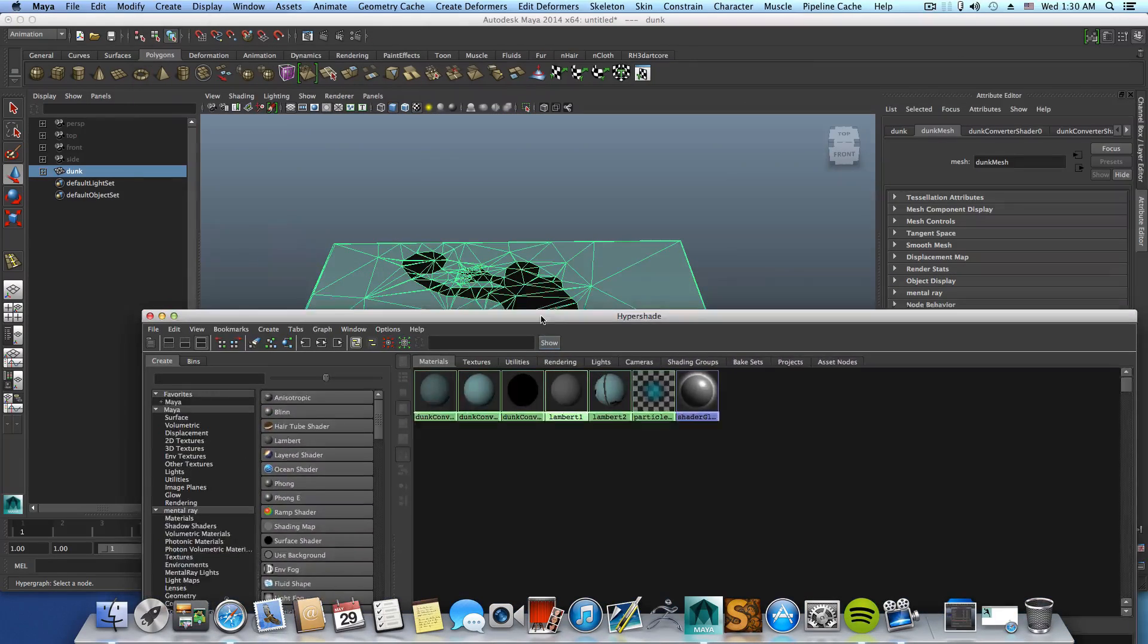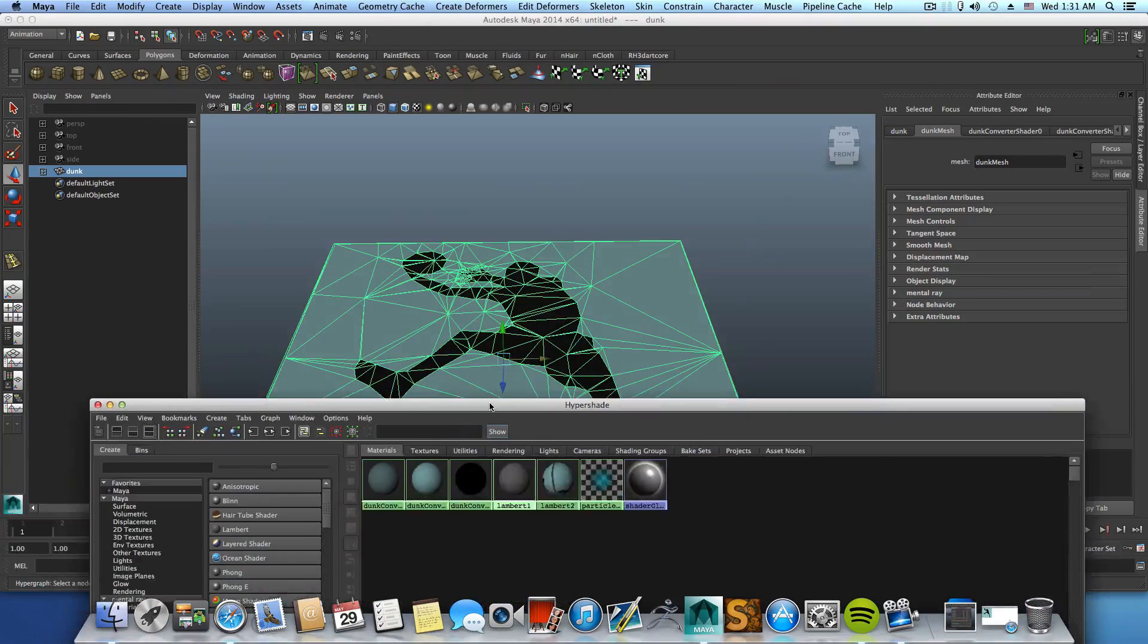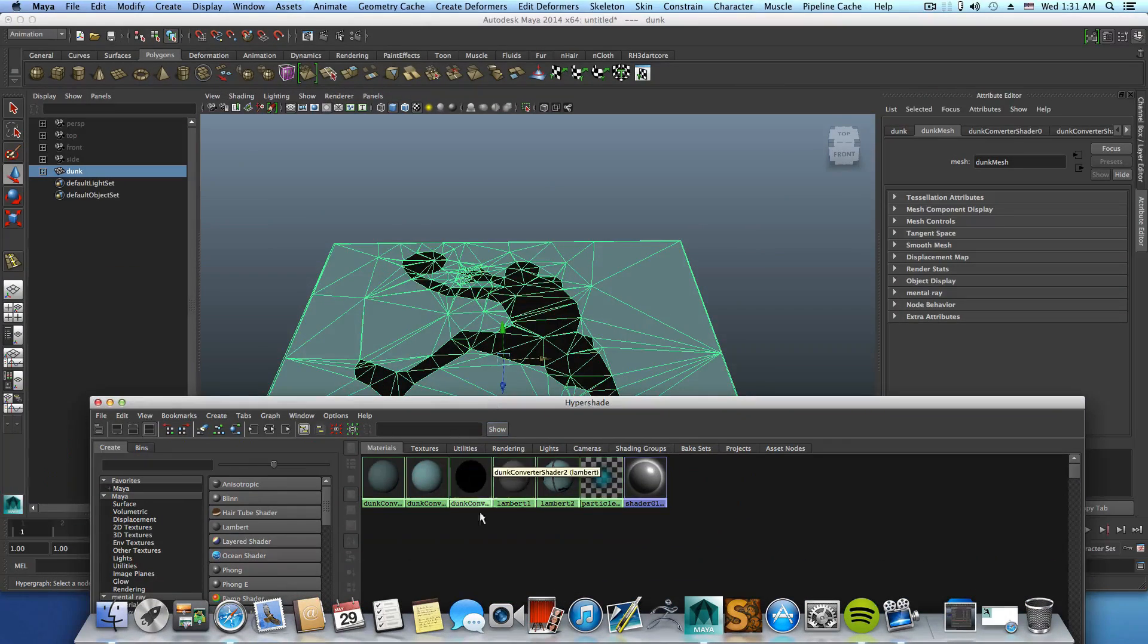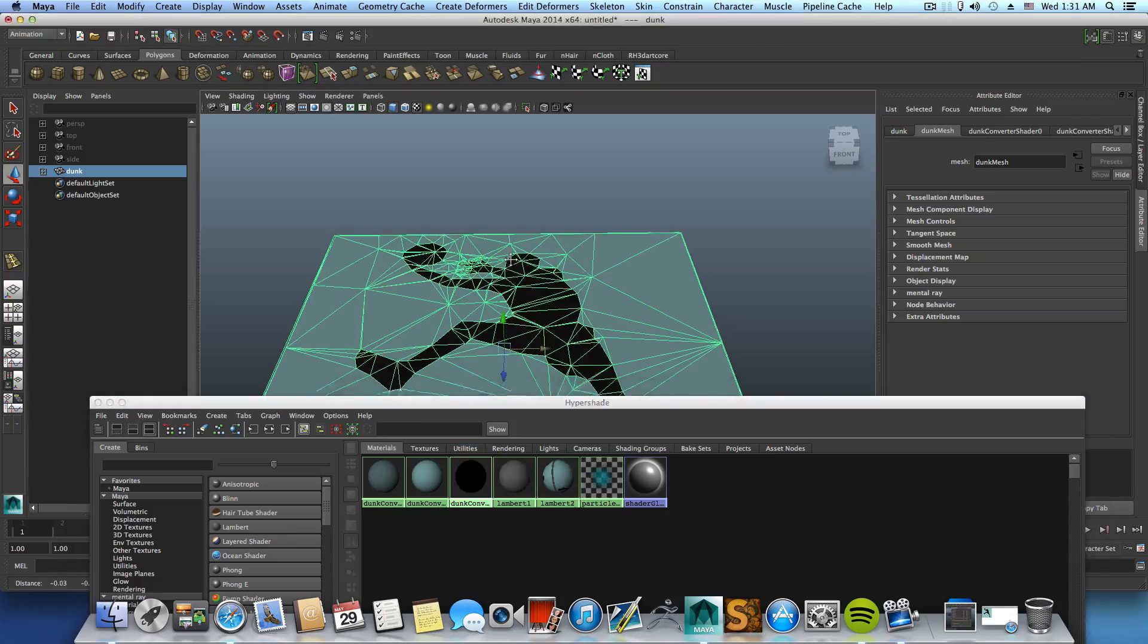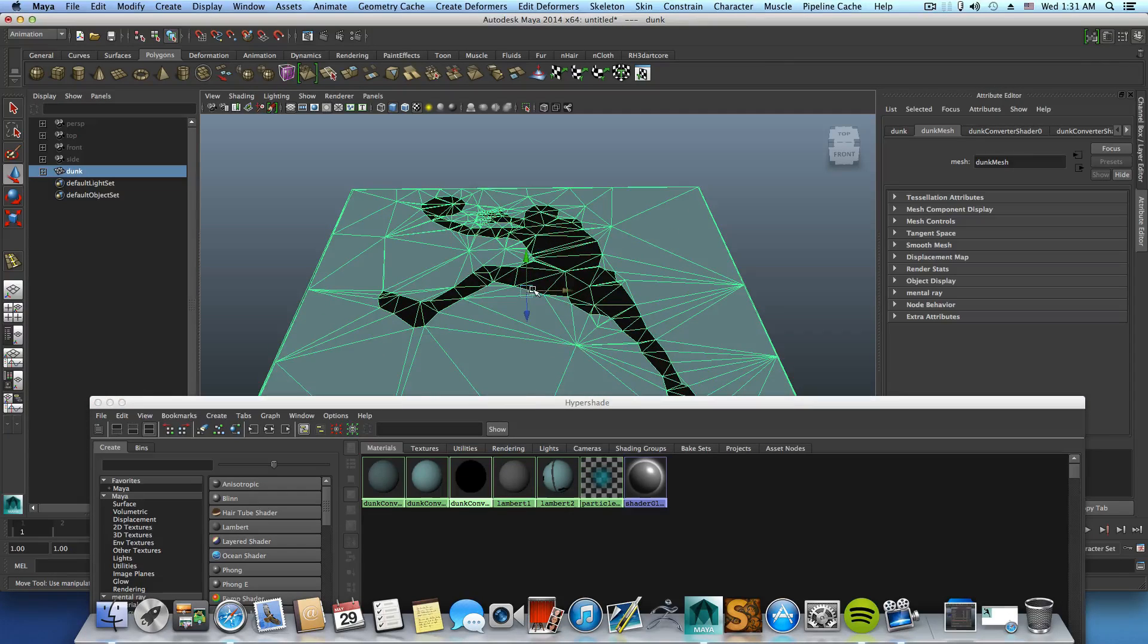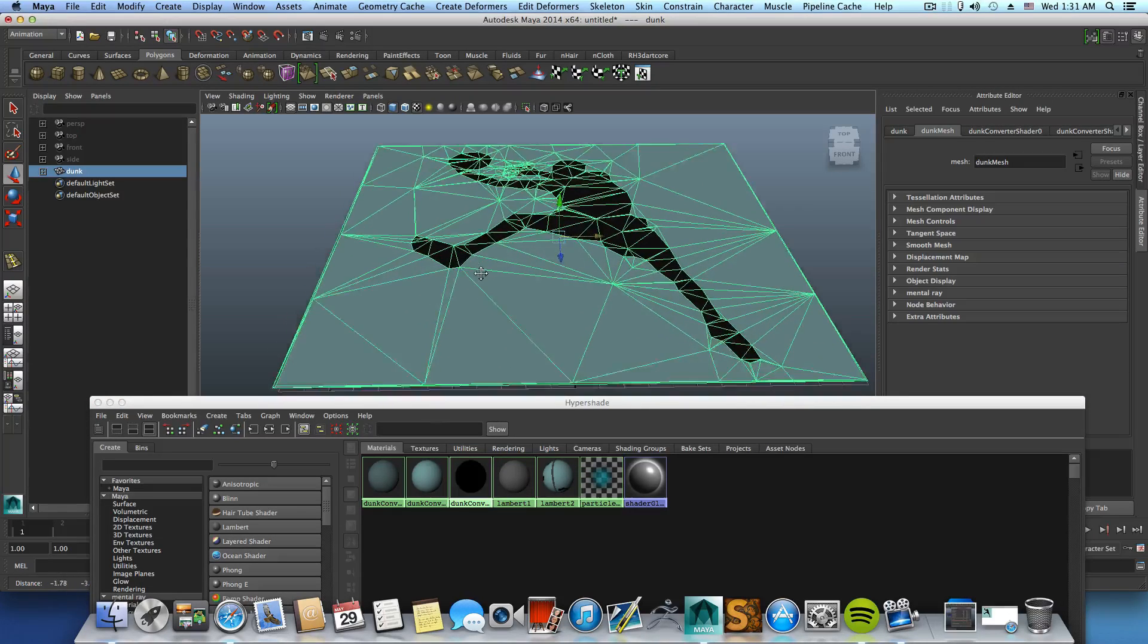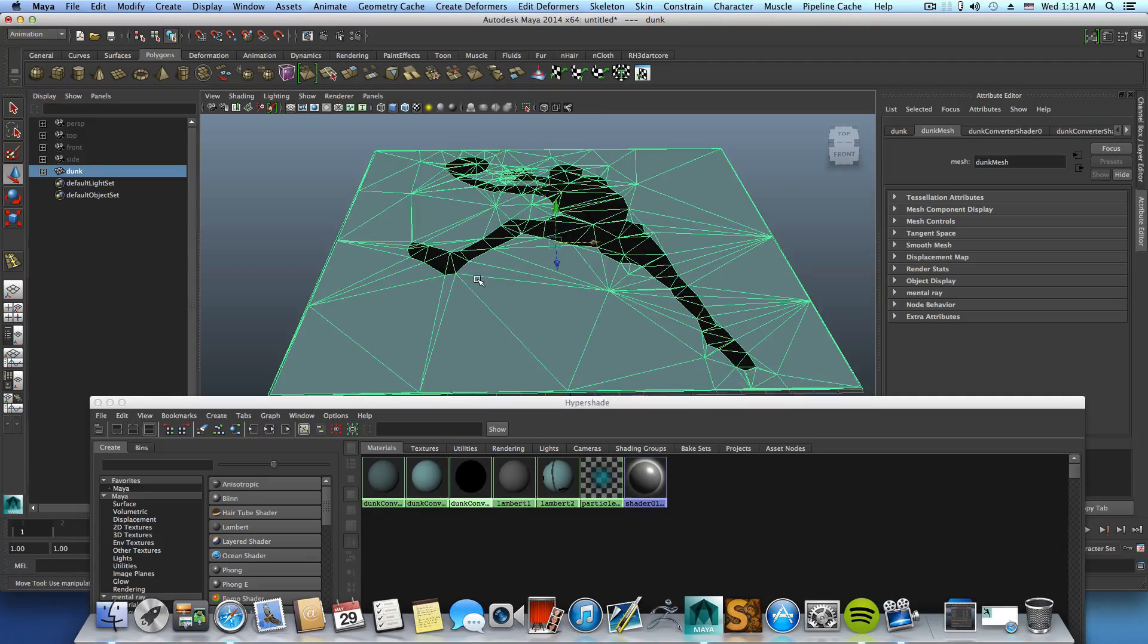So now this has been excluded and we can grab this group and simply press Delete. Now you want to grab this, maybe move this back over here, and go over Window, Rendering Editor, Hypershade.